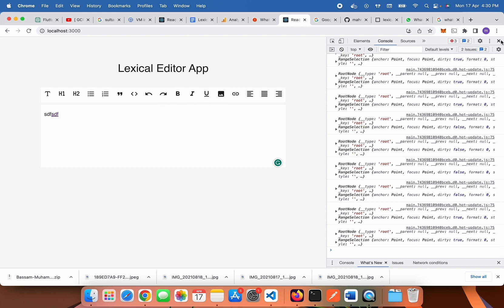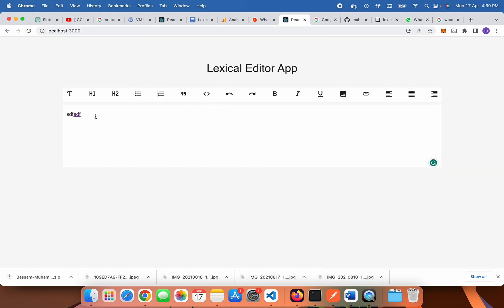The link feature is all done. In this video we successfully built our link feature. In the next upcoming video we will build the image feature. Goodbye!